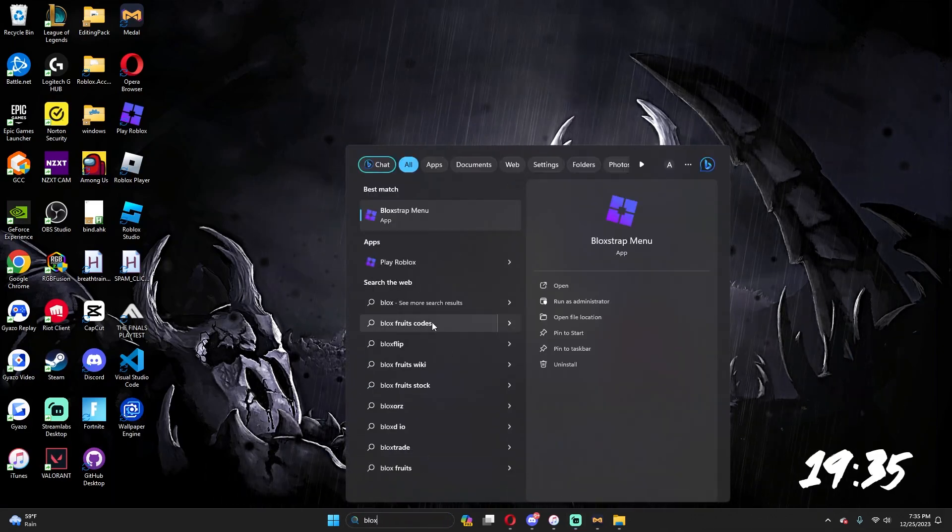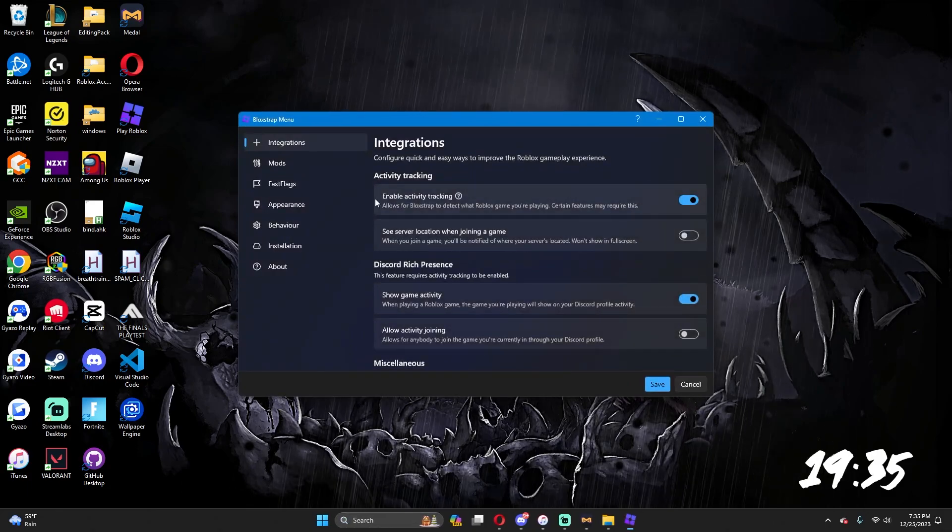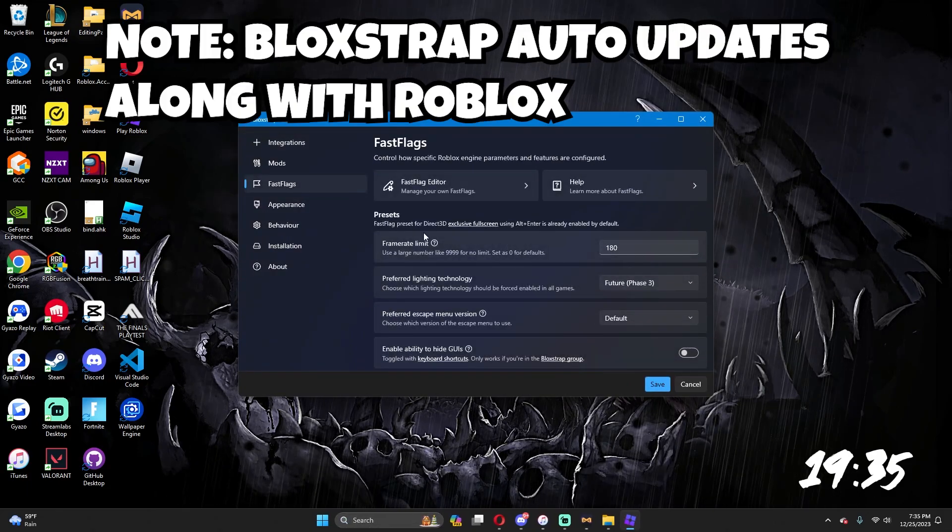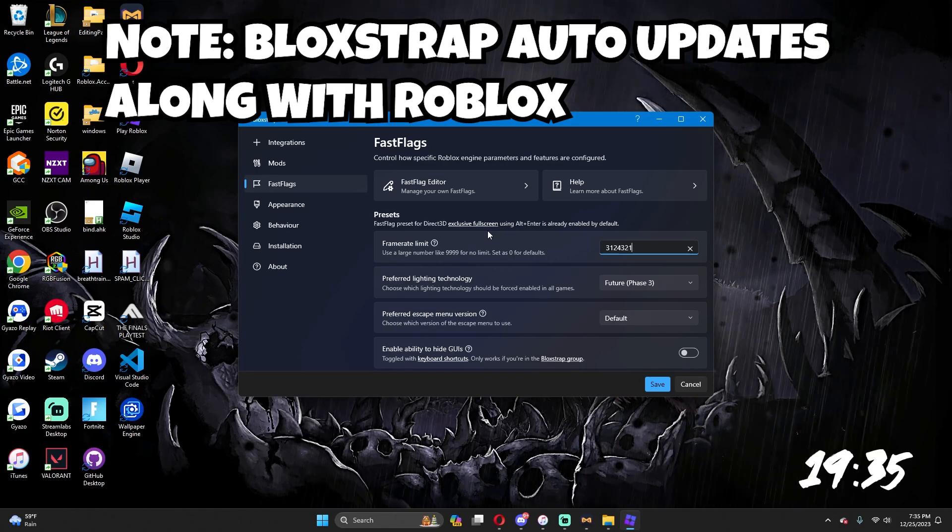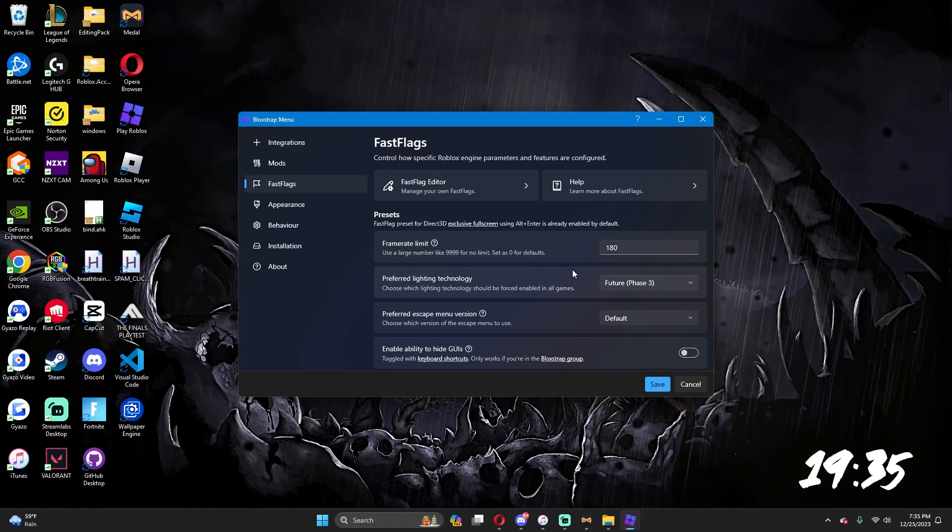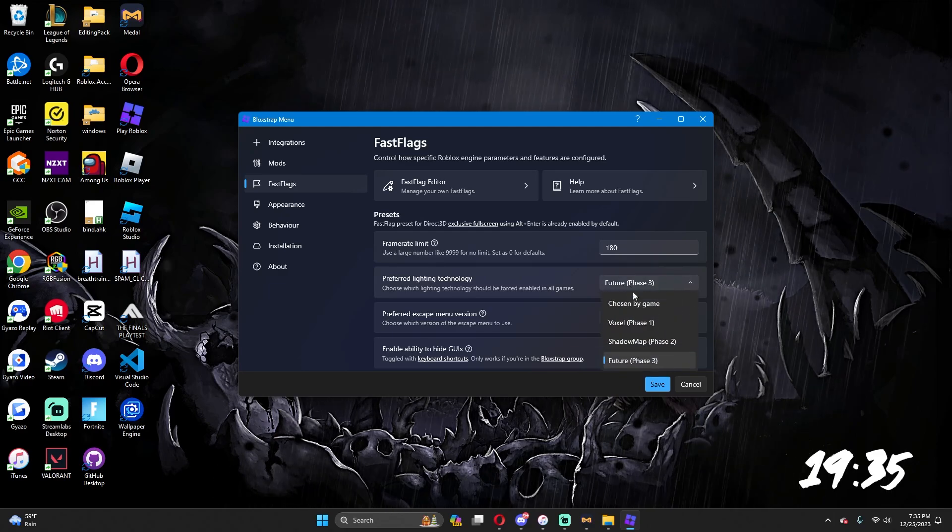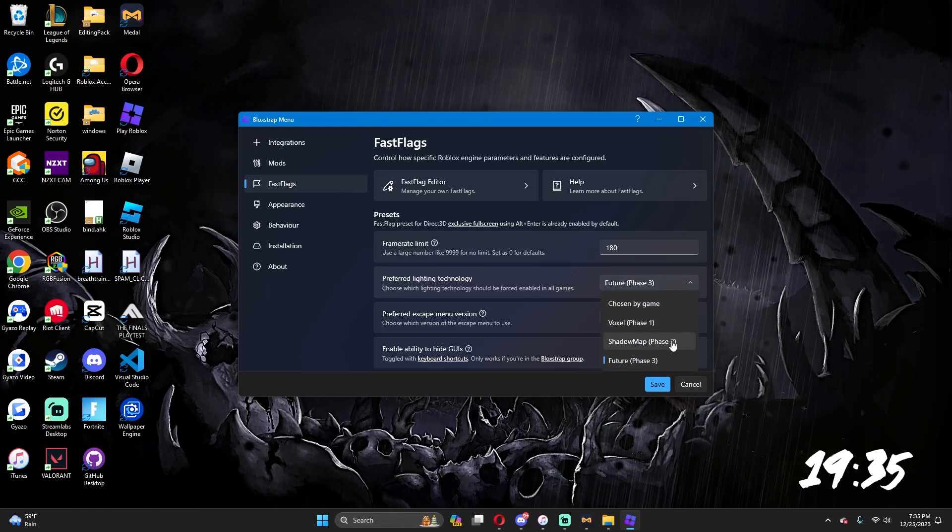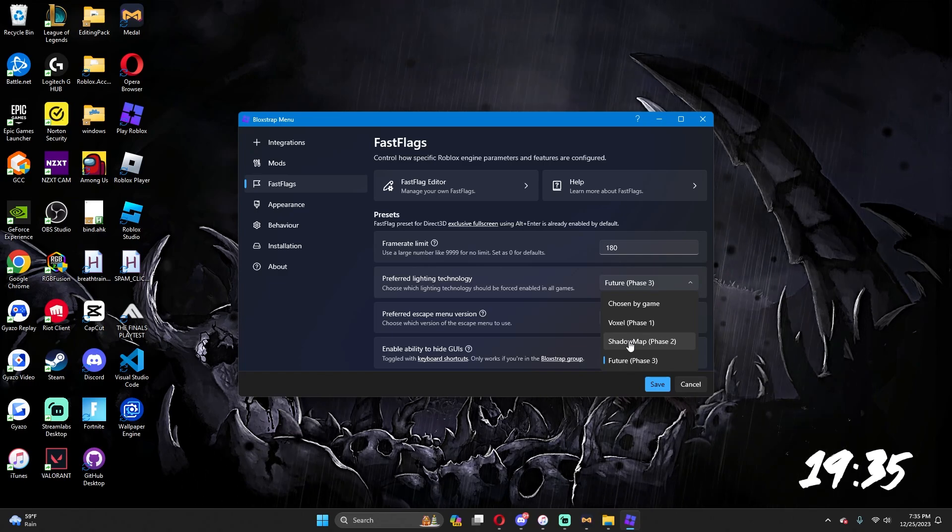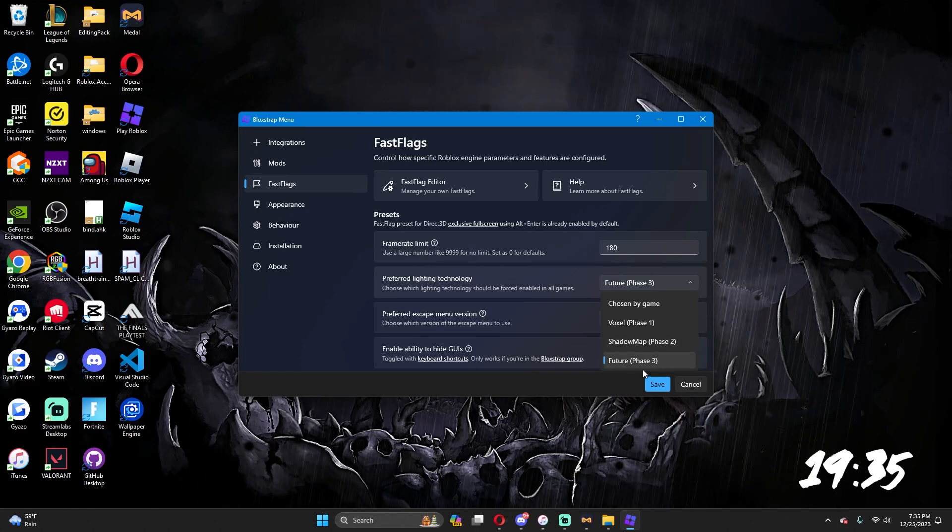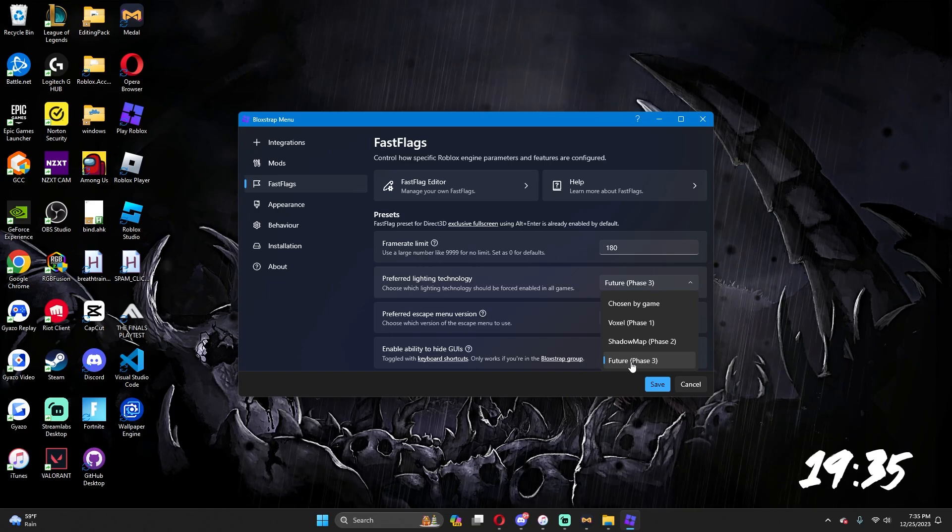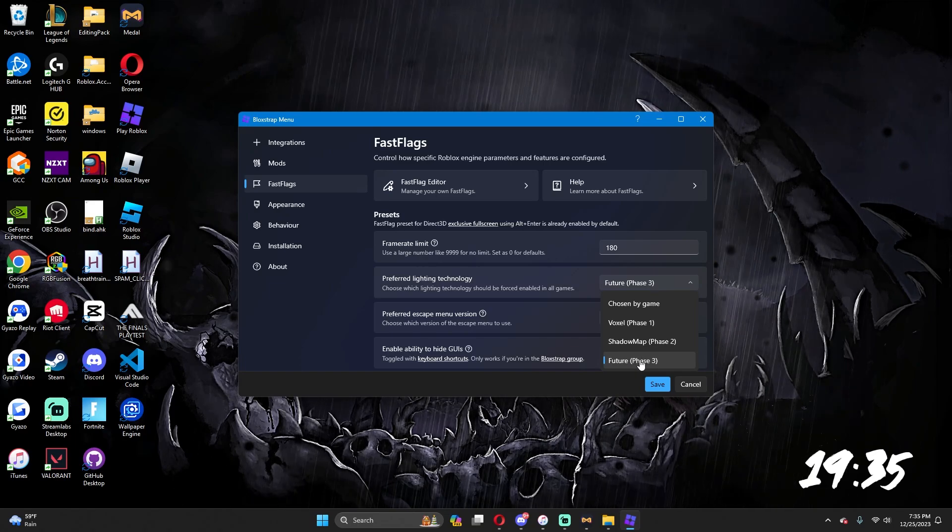Once you do, you want to come to fast flags. Frame rate limit is going to be your FPS element, like your cap, whatever you want. I usually do 180, 165. Preferred lighting technologies is like the lighting that Roblox provides in the studio. So if a game puts it to shadow map, I'm pretty sure you can put it to feature lighting to get the beautiful looking, vibrant lighting type of thing, or you can just pick the one that the game has. I use future to make my game look a bit better.